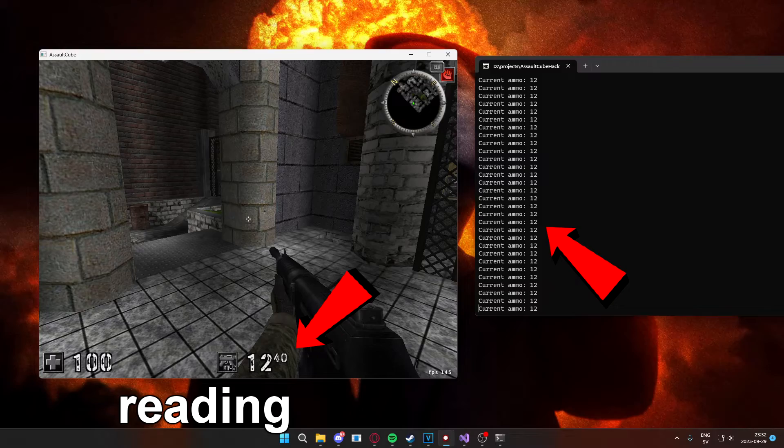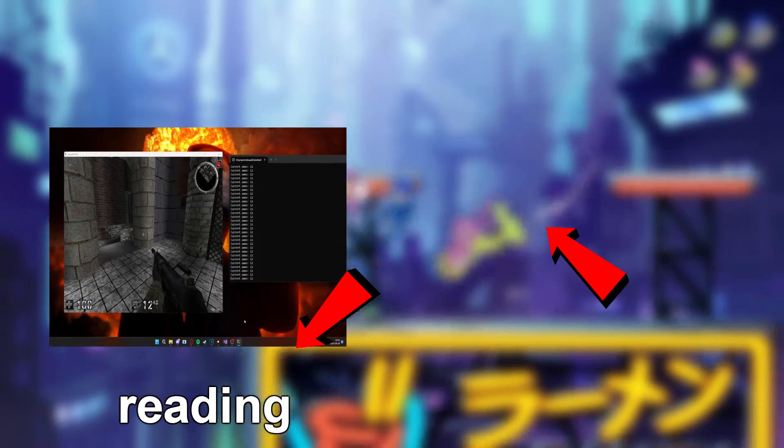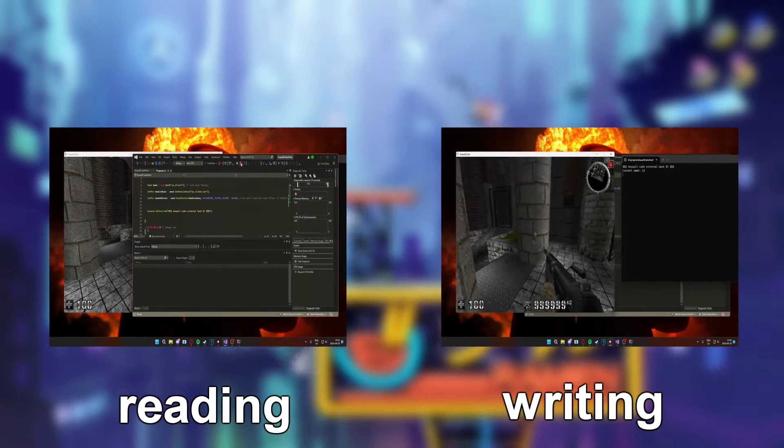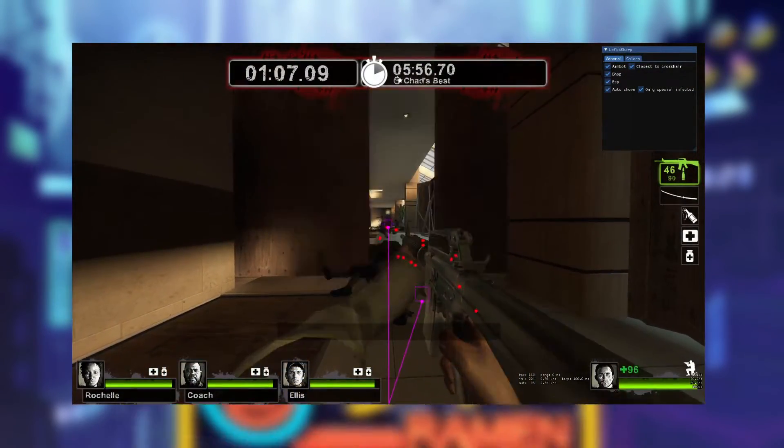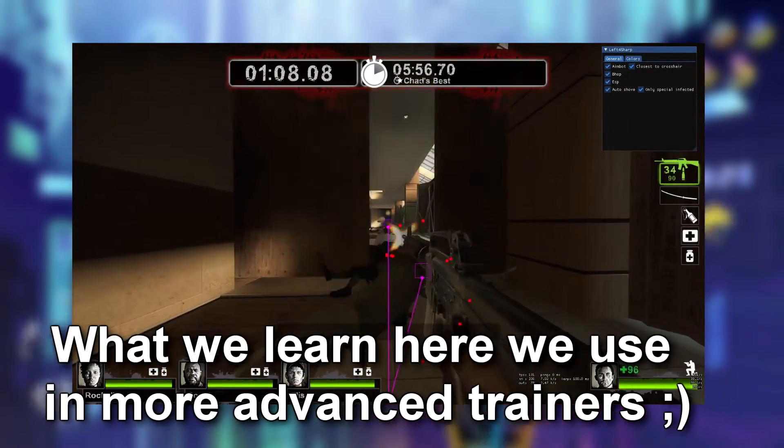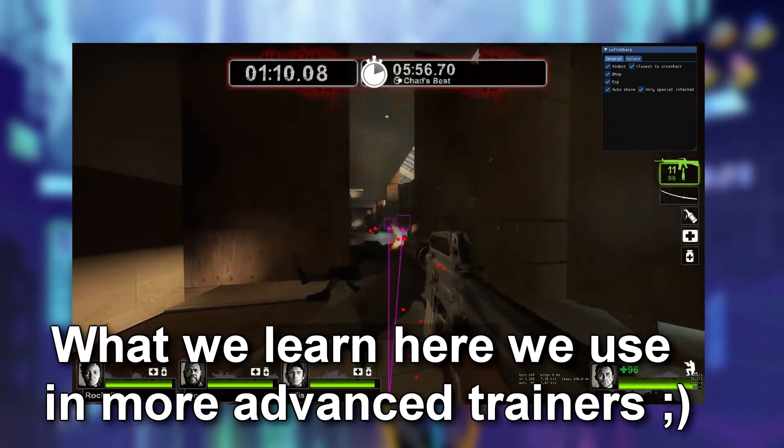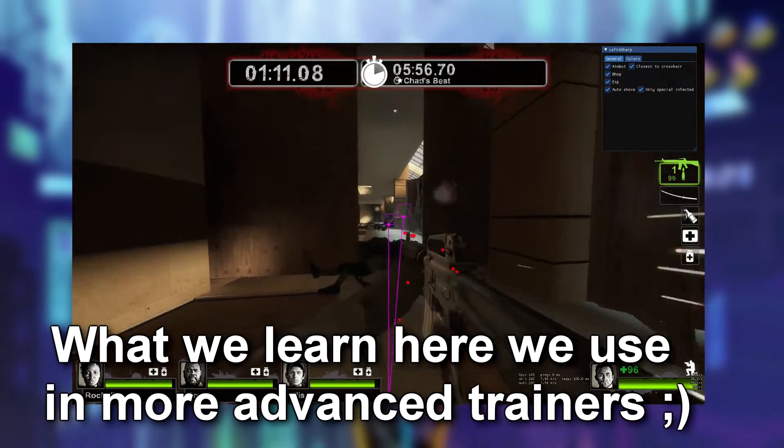At the end of this tutorial you will have an application that can both read and write the game's memory, which are the essentials of game hacking, so don't skip this tutorial. After this one you will be able to continue and create better hacks with time.